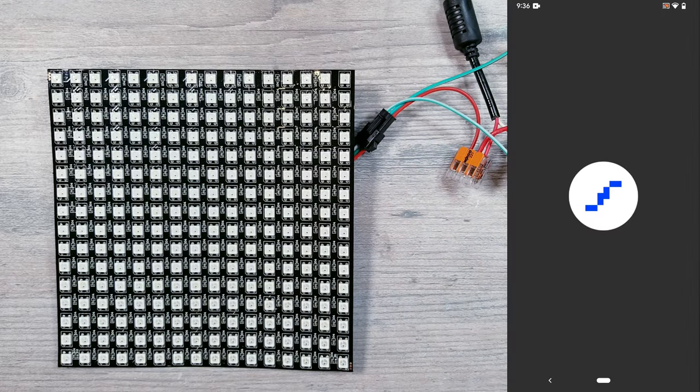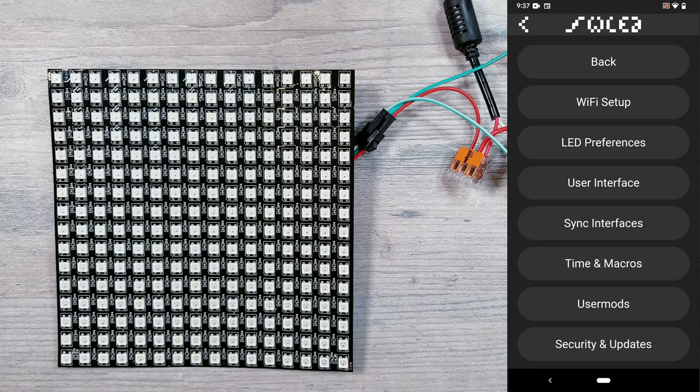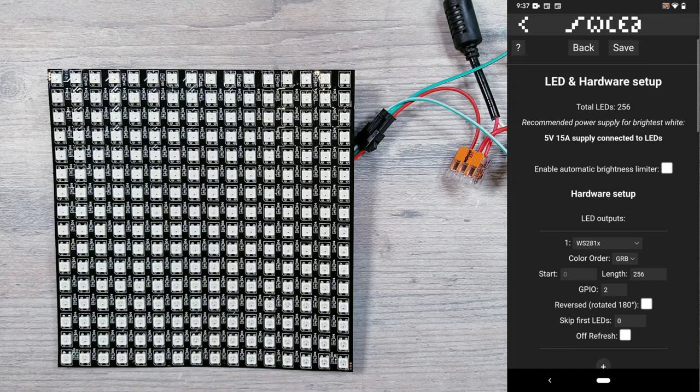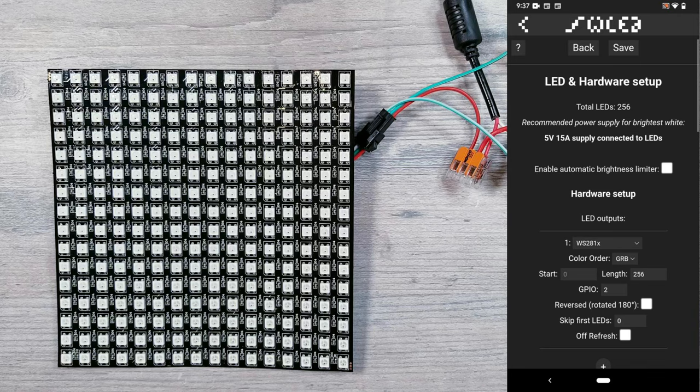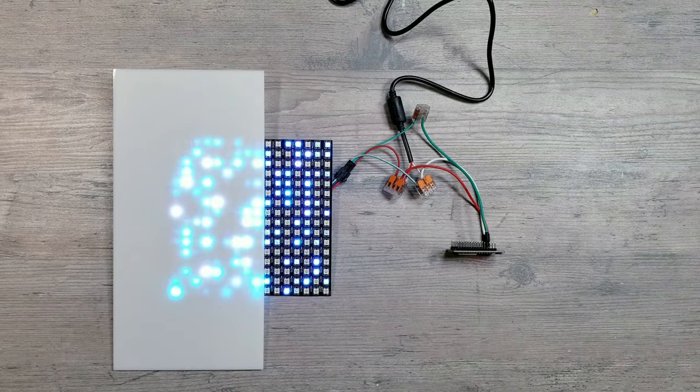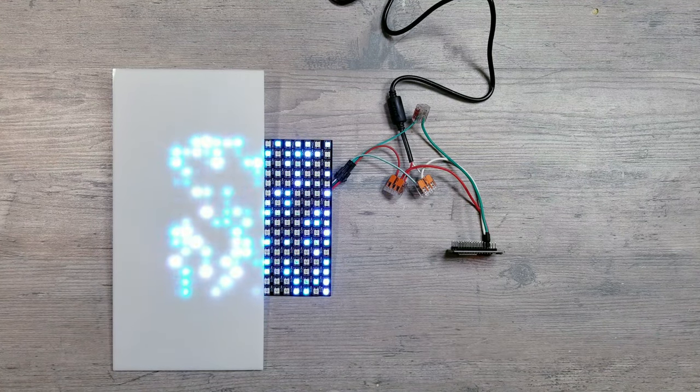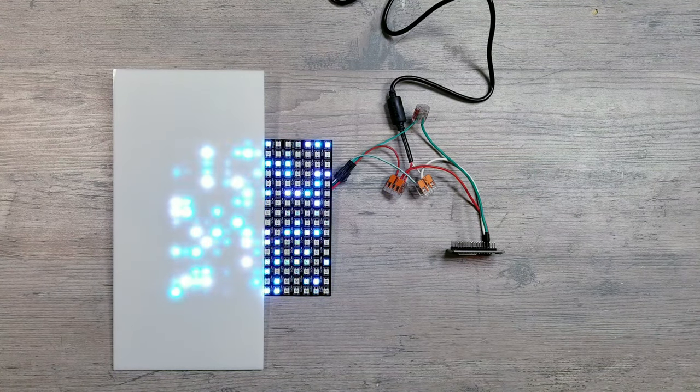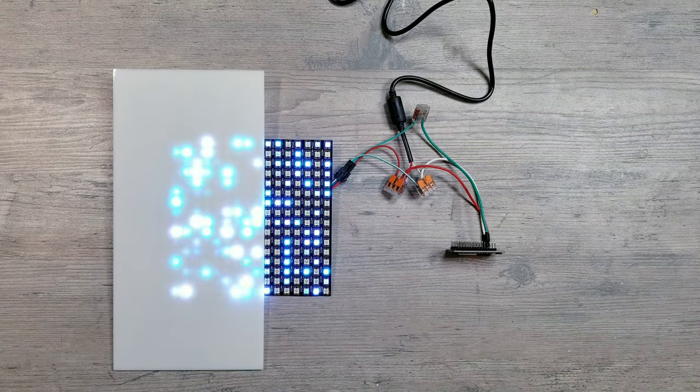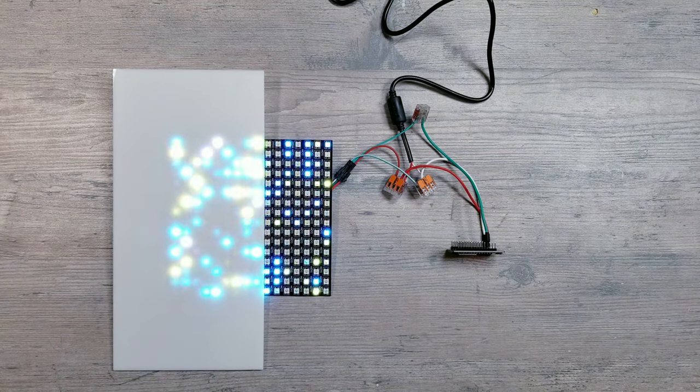Now you can quickly go into the WLED app and click on Configure, and under LED Preferences, make sure you have WS281X selected and that you have the LED count set to 256, and then hit Save. I'll zoom out and put a frosted acrylic diffuser over half so you can see things a little bit better, but now you can just go ahead and play around and experiment with the different colors and effects.